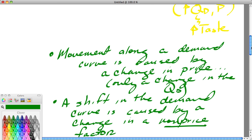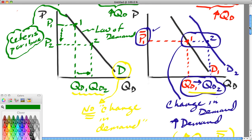Notice that when a non-price factor changes — say, taste changes — not only do we have a shift in the curve, but we also have a change in the quantity demanded. So in the case of a change in demand, you'll have both a change in demand and a change in the quantity demanded. In the case of a change in price only, you have just a change in the quantity demanded.